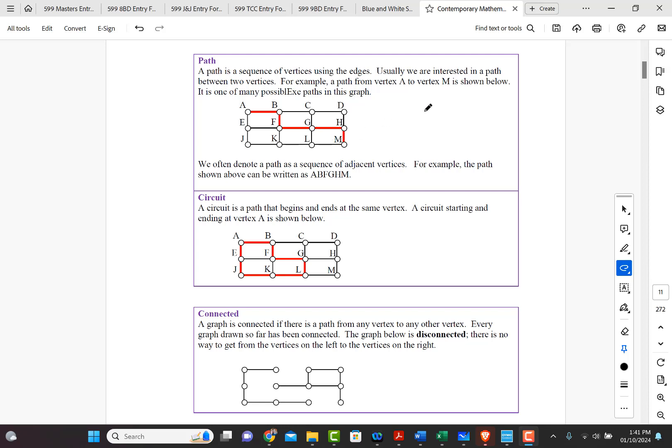We often denote a path as a sequence of adjacent vertices. For example, the path shown here we would write it as A, B, F, G, H, M. So A, B, F, G, H, M.